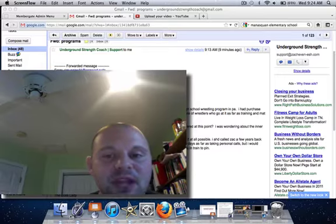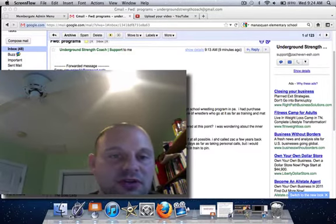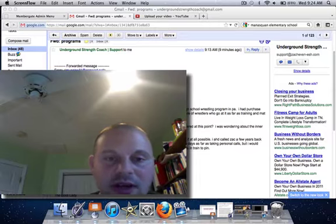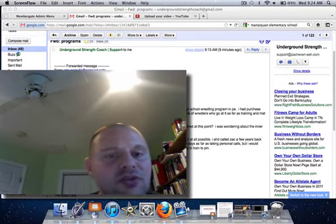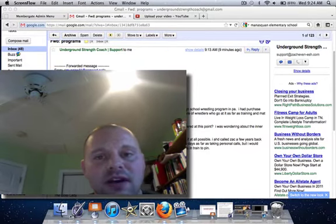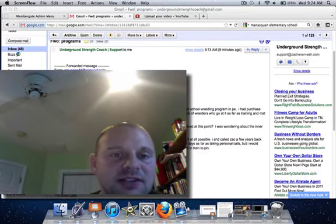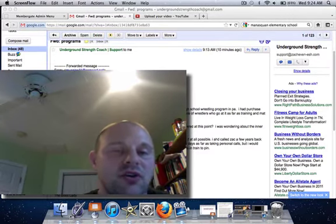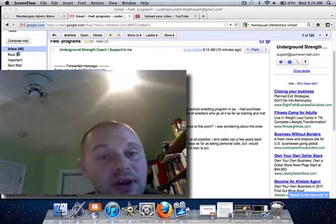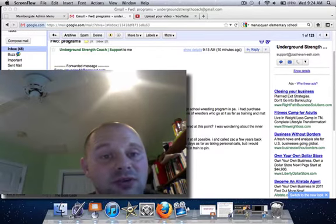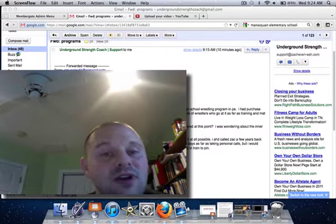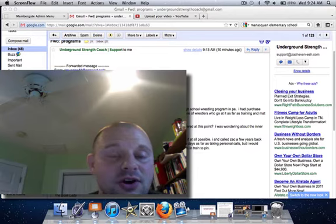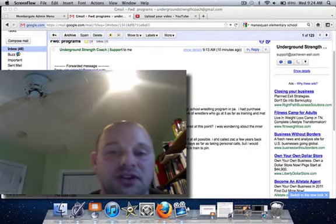And that is one of the huge differences between Underground Inner Circle and Underground Strength Nation. Nation, you get three updates a month: an exercise of the month, a tele-seminar, and a strength coach interrogation. But every month, I replace those three with new content. You do not get the archives inside Underground Strength Nation.